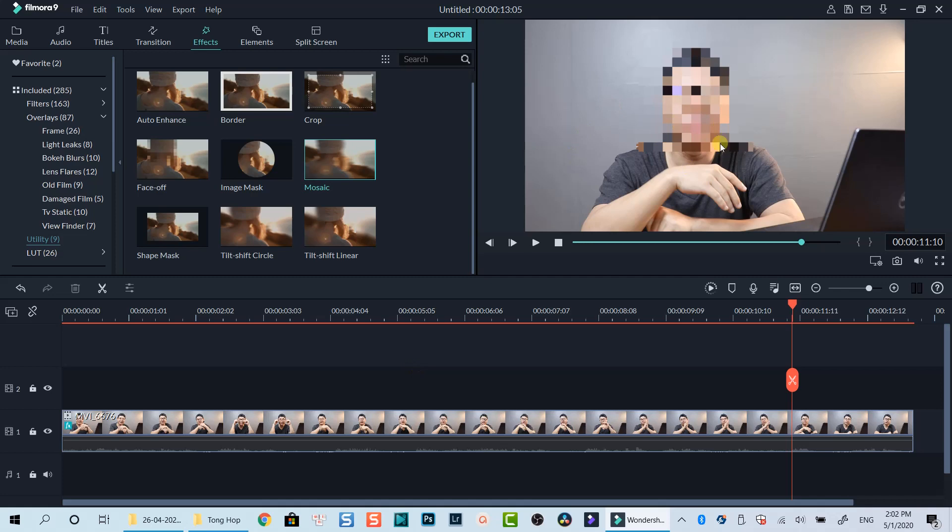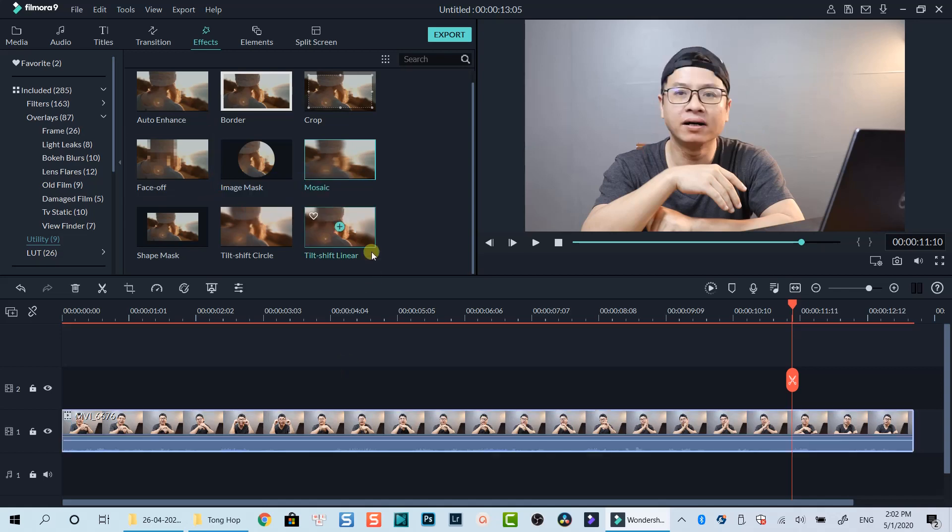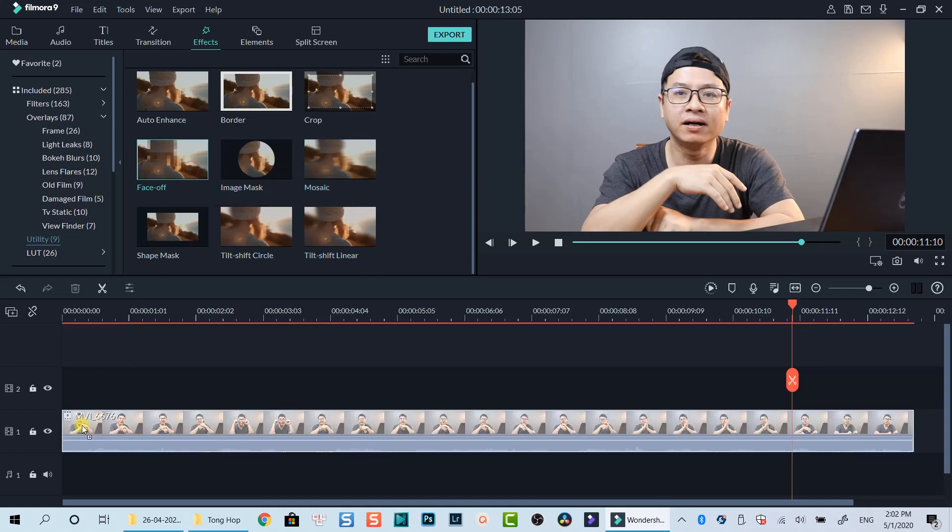There is another way to blur out your face, and even replace your face with an animated character in Filmora 9. That's Face Off effect. You can also drag and drop this effect directly on a clip to create blur face effect like what I've just shown you.